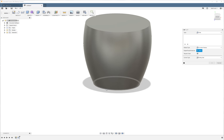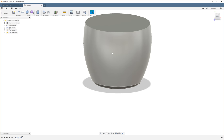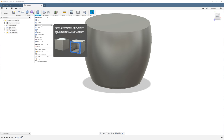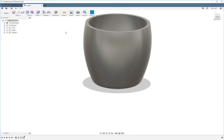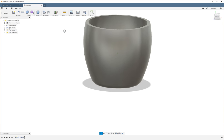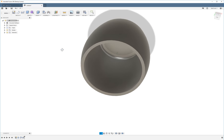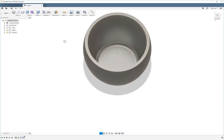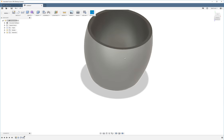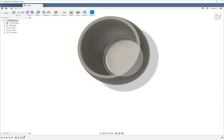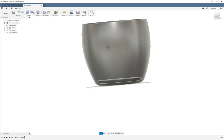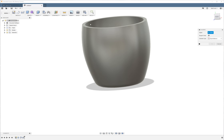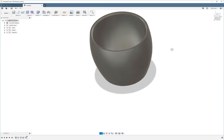I'm going to add a fillet to the bottom of 10 millimeters before I use the shell command to turn this into a cup. So the reason that I did the fillet and then used the shell command is so that the inside would have a proper radius at the bottom. Now I'm going to add a chamfer up here of two millimeters to create the lip.